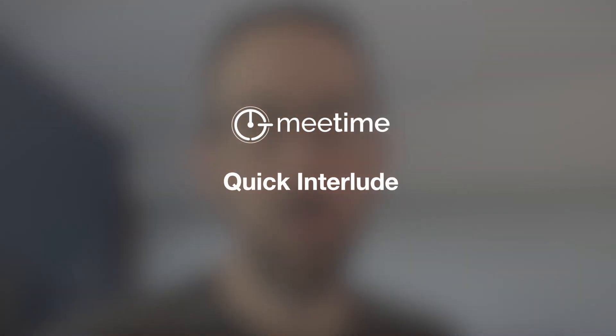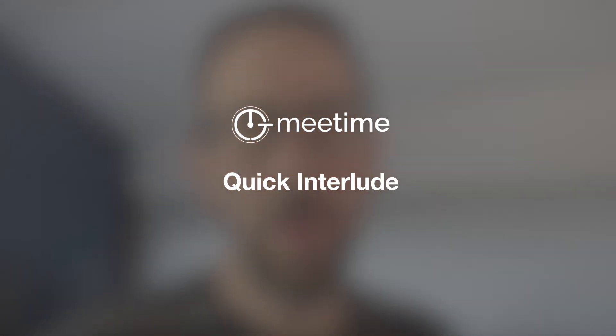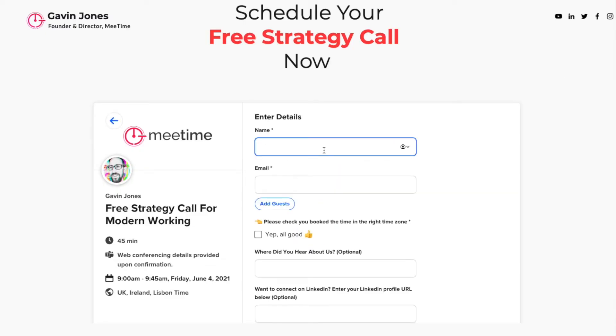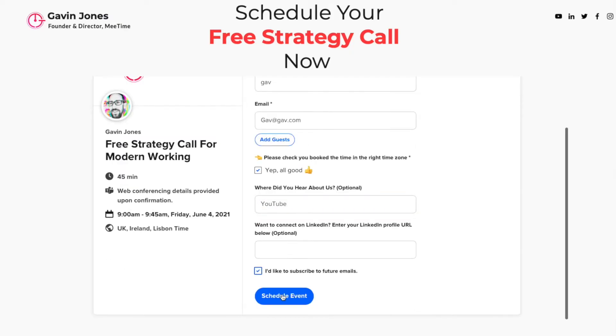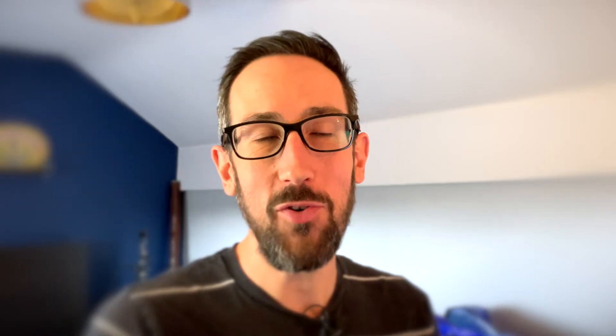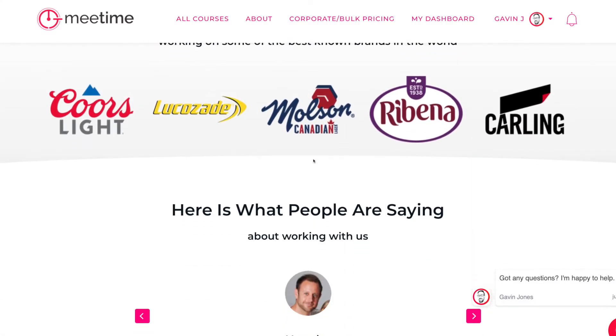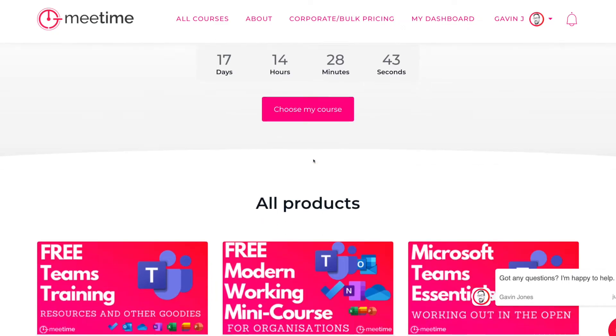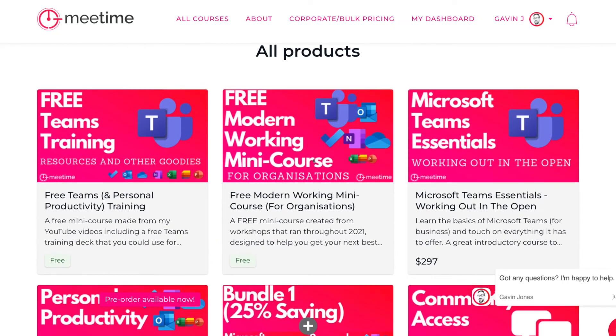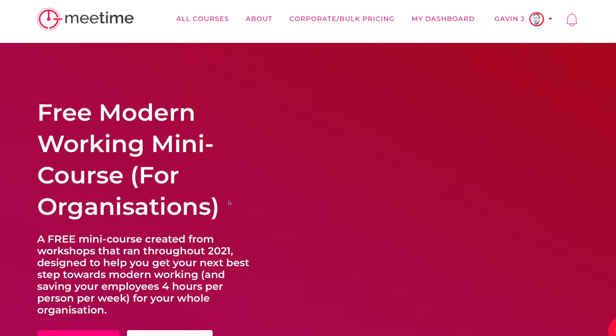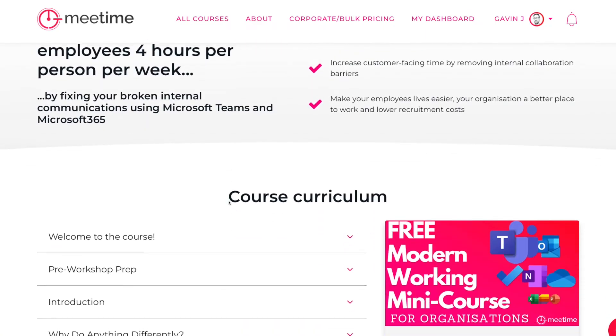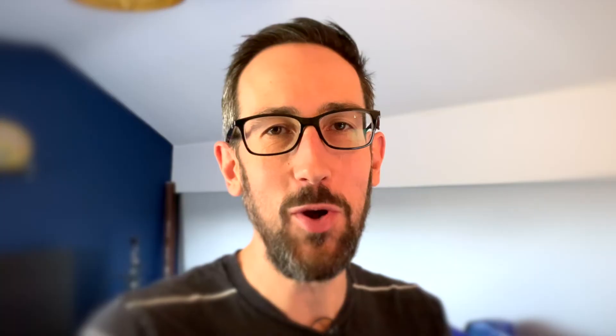I'm Gavin Jones, founder of MeTime, where we help people save time at work using Microsoft 365. If you need any more help on Microsoft 365, then you can either book a call using the link in the description below, or we've got a couple of free trainings that you can sign up for, which are completely free and take you through either some end user training and some personal productivity stuff or some ways that your whole organization could benefit from a holistic view of Microsoft 365. So check those out.